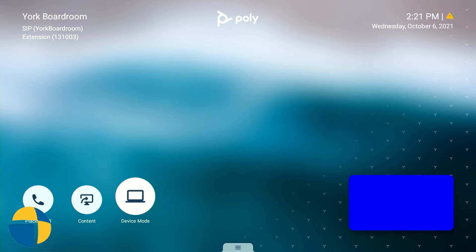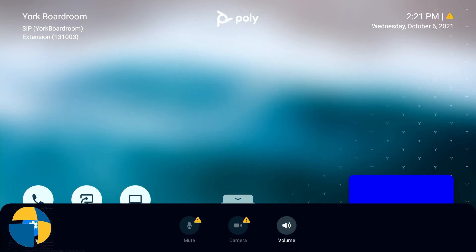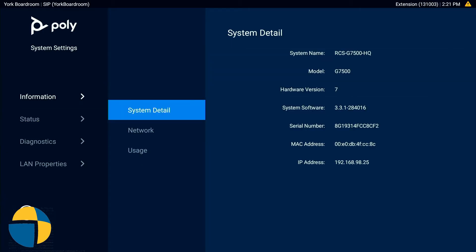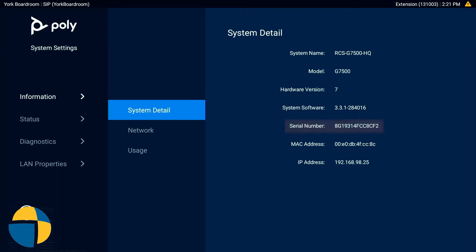Now we're going to look at another method for finding the serial number of your G7500, this time using the on-screen menus with the remote control. I'm in Poly mode, so the menu looks like this — it might look slightly different depending on which mode you're in. I'm going to bring up the settings menu at the bottom, then go up to the information section, and you'll see the serial number listed right there under the system detail. Very easy to access that serial number using the remote control.